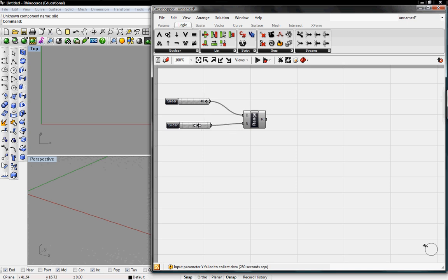But it could also be 20 and that'll give us one every two units or anything in between. So we'll go ahead and just leave it at 30 right there.